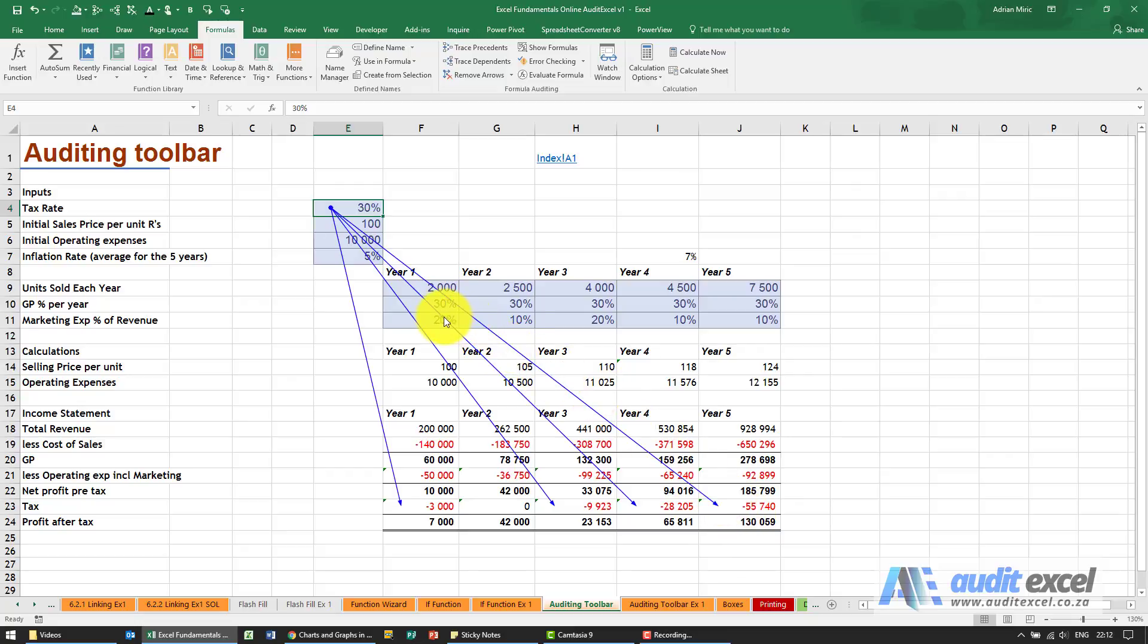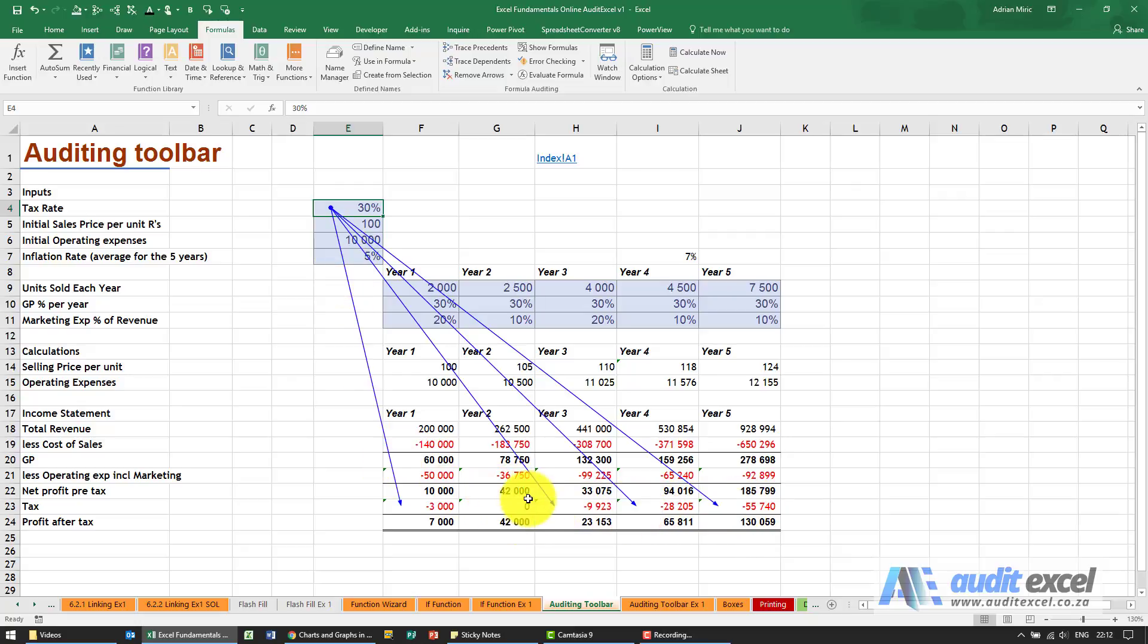The concept here is that the pattern, it does seem a bit strange that four cells in a row are using it and for some reason that's not. So this trace dependents is a very good way to see if this number is being used the way it should be used.